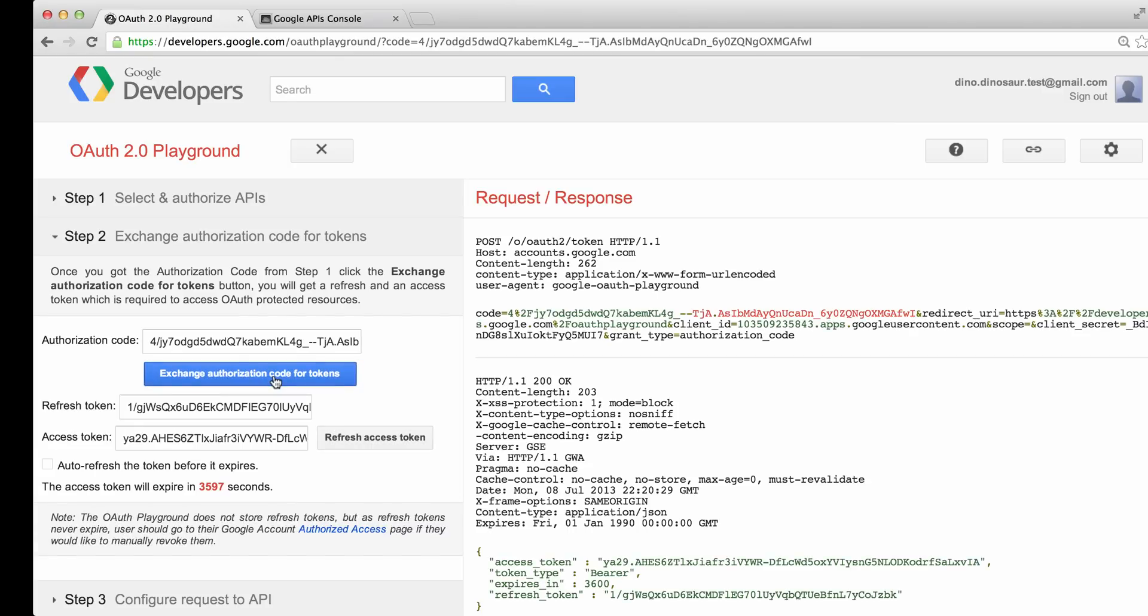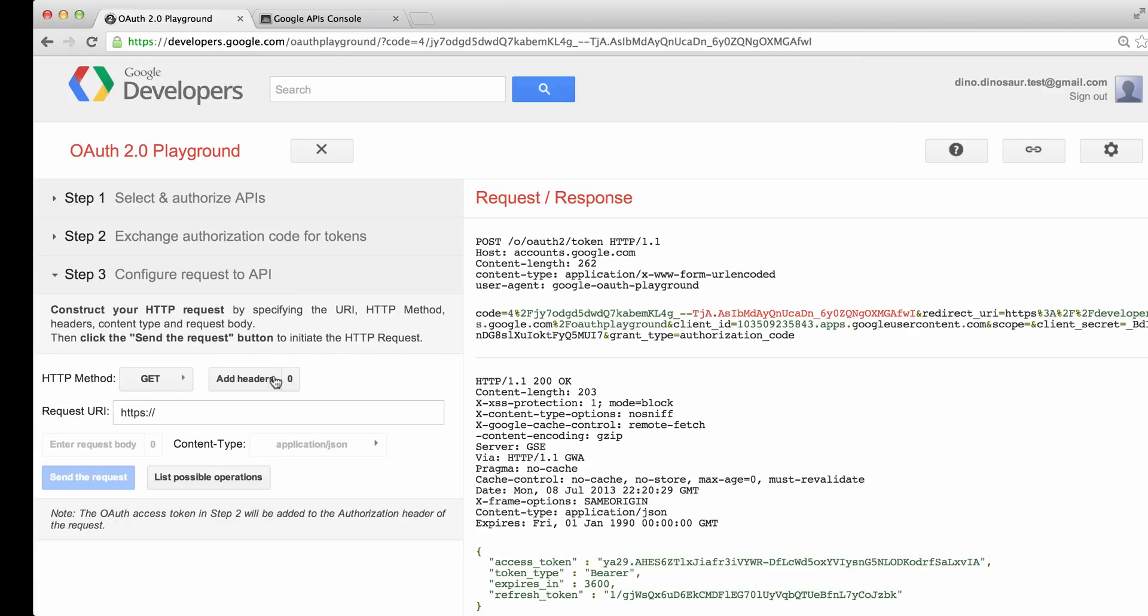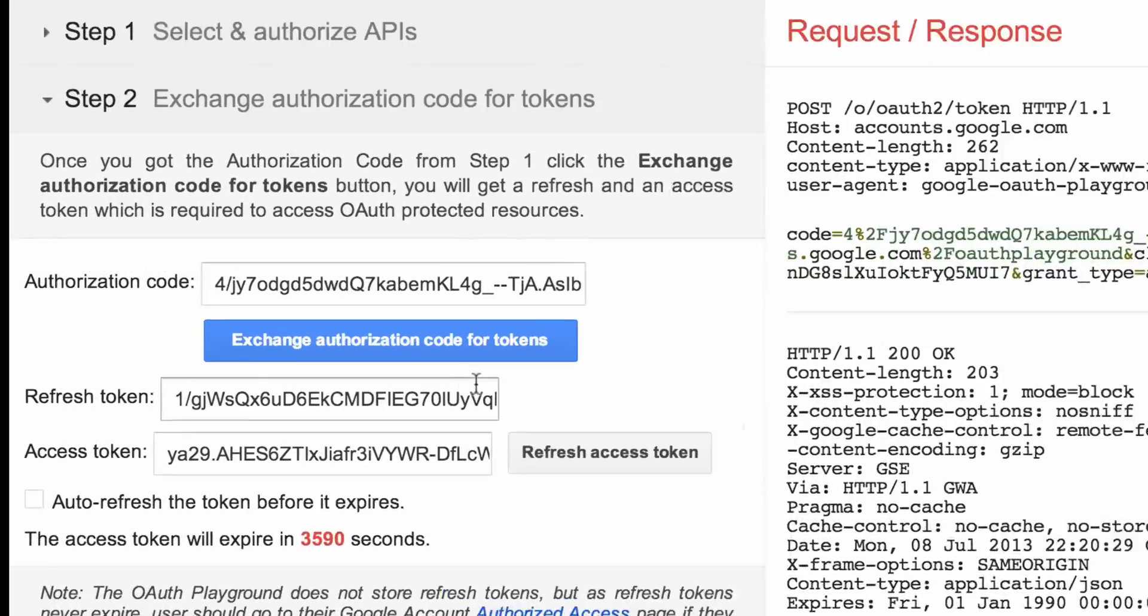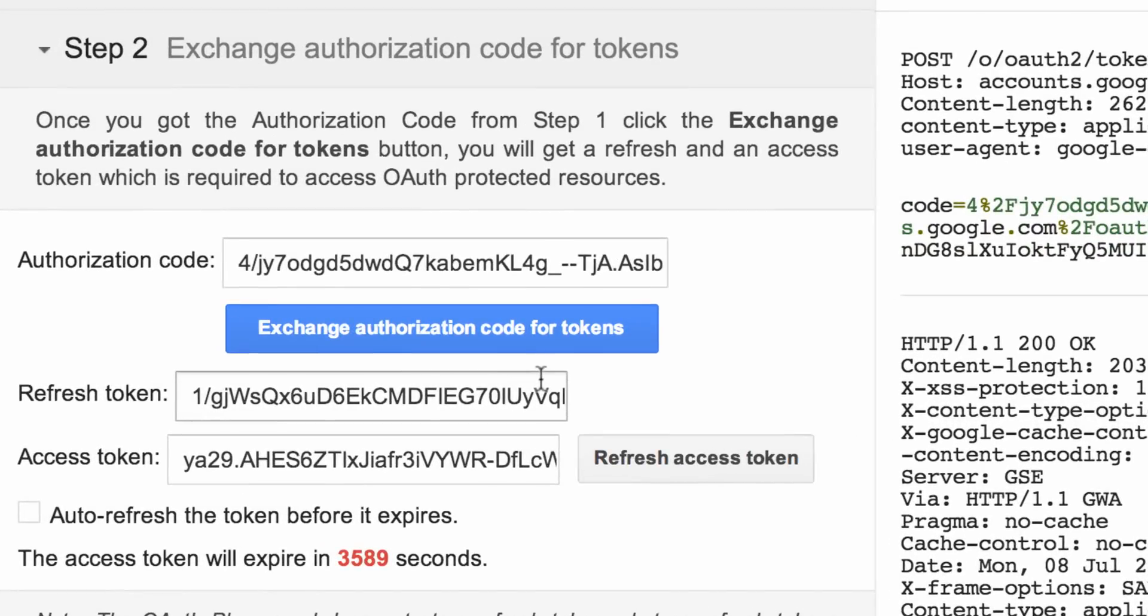The OAuth 2 Playground will populate the Refresh Token and Access Token fields after making the API call. We can start using these immediately, but the value we want to save for our scripts is in the Refresh Token field.